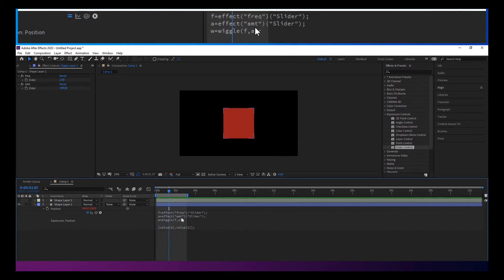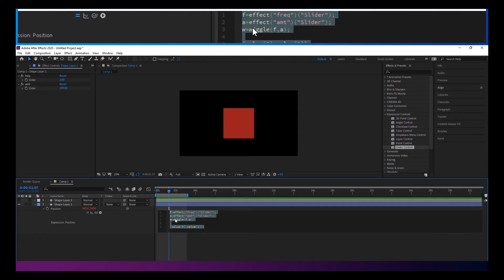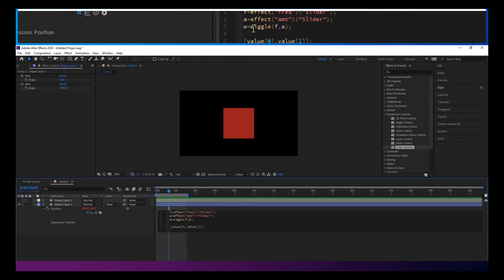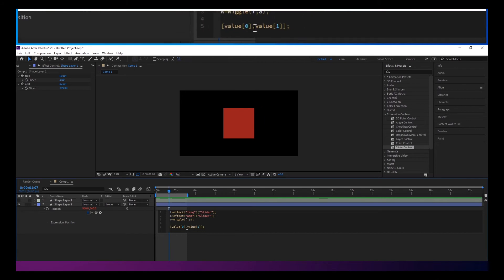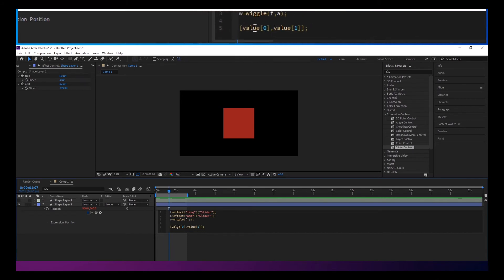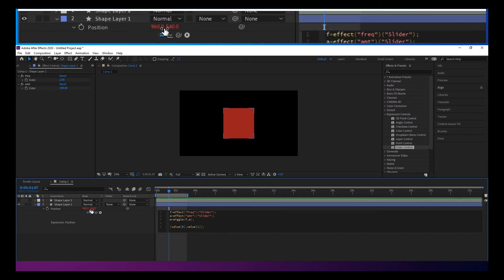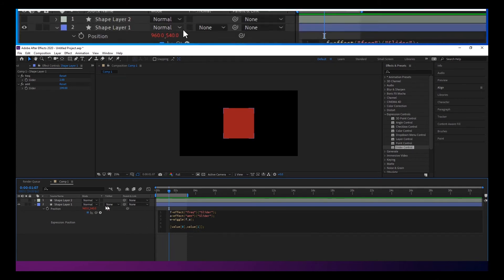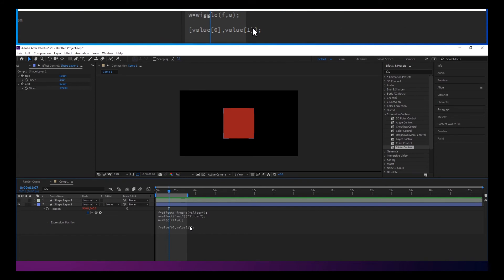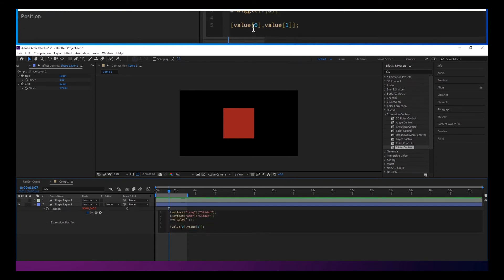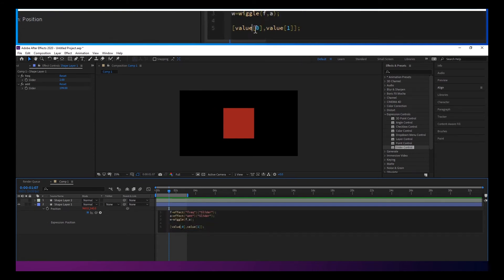And all that would do then, we're not calling the wiggle anymore. We've set it, but we're just taking the value from here and the value from here. So if we want to wiggle that, we actually, instead of typing value, just put your variable there.